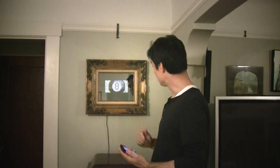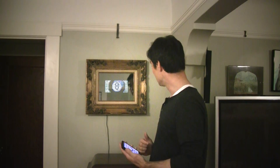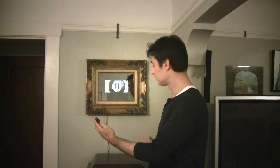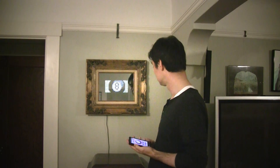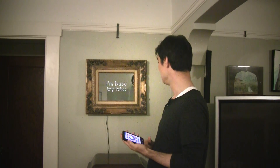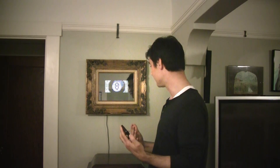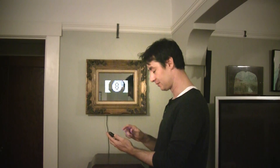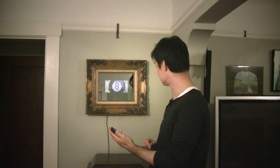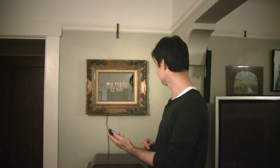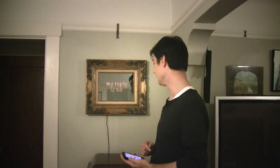Magic 8 Ball, will I win my tennis match tomorrow? It says 'I'm busy, try later.' Let me try that again — Magic 8 Ball, will I win my tennis match tomorrow? Not so good for me and my tennis unfortunately, but that's the idea of the Magic 8 Ball.